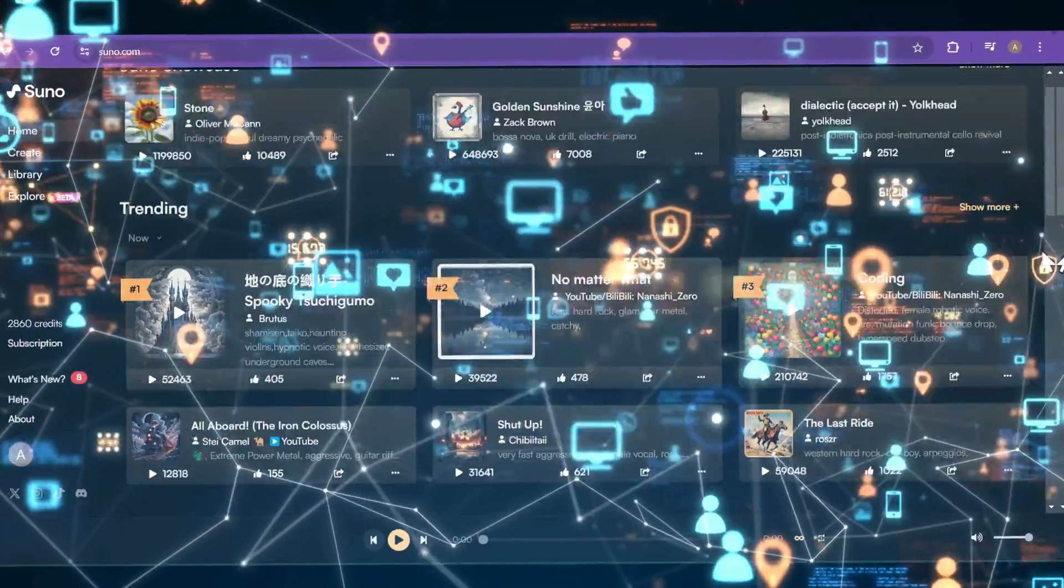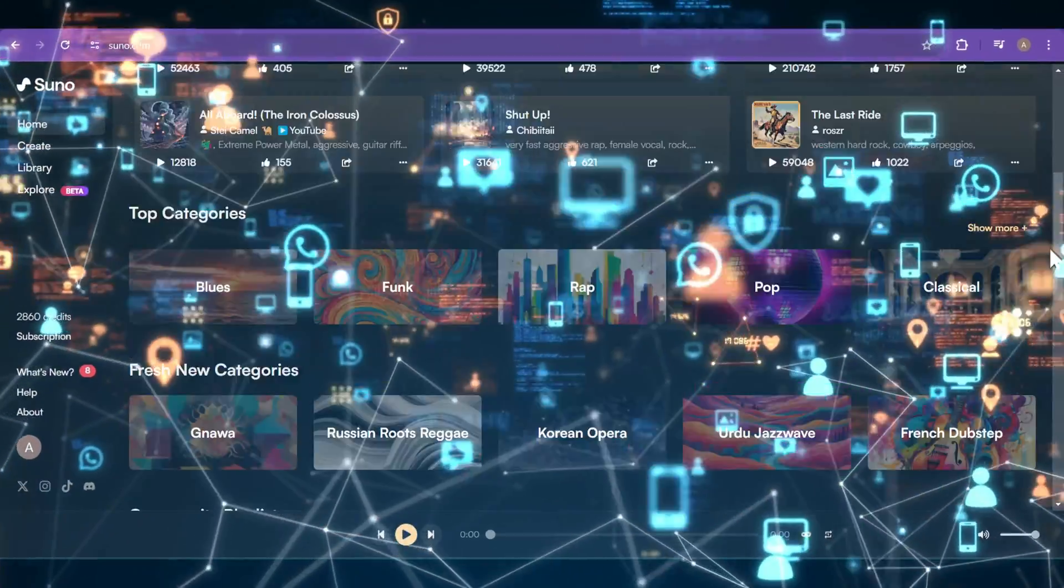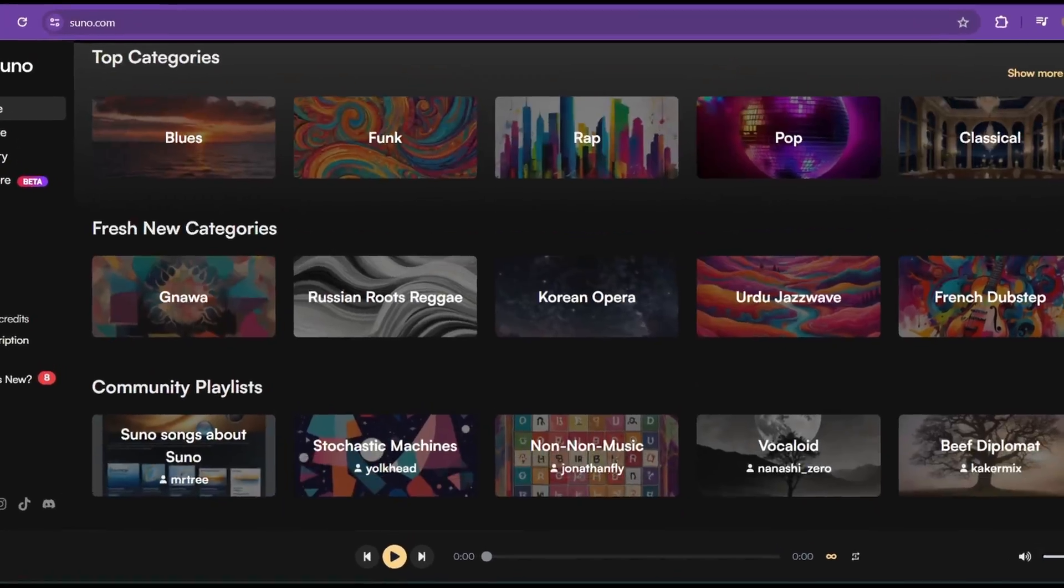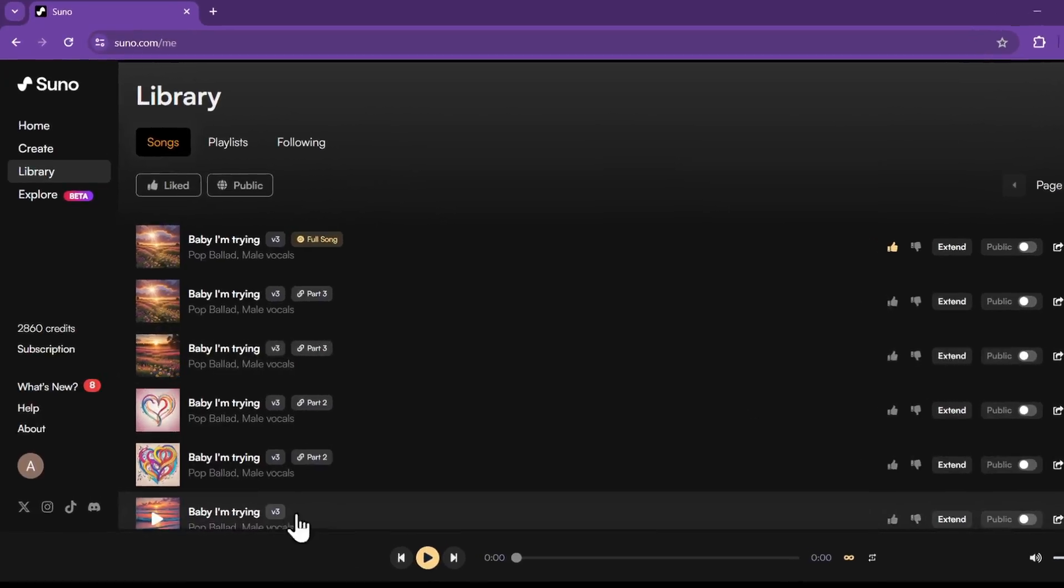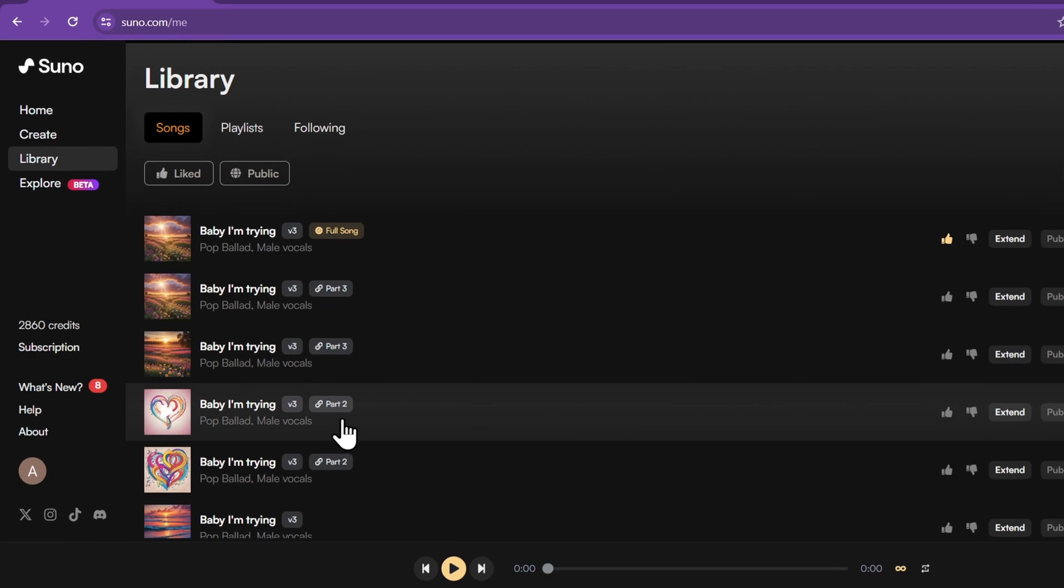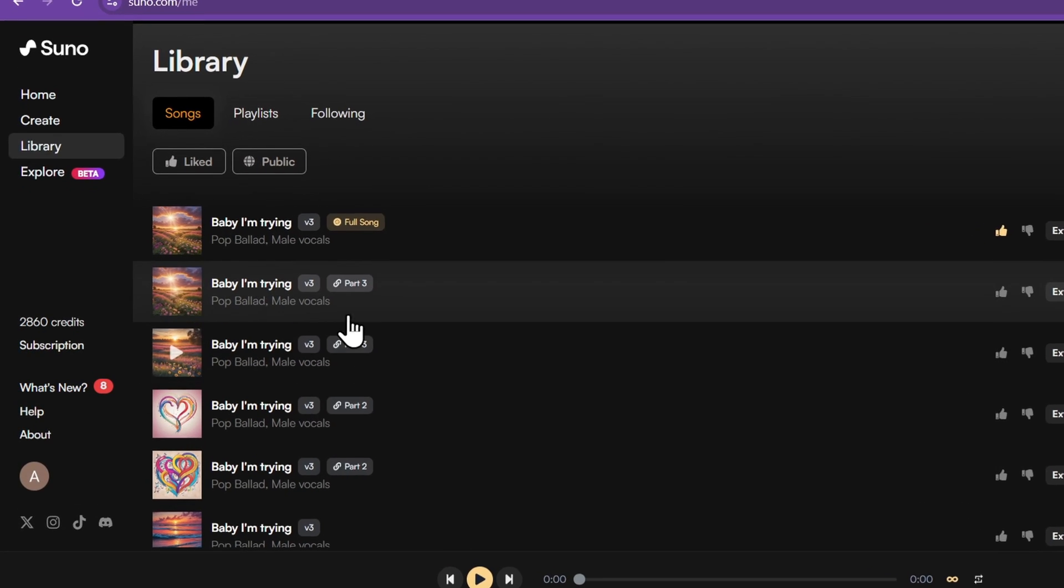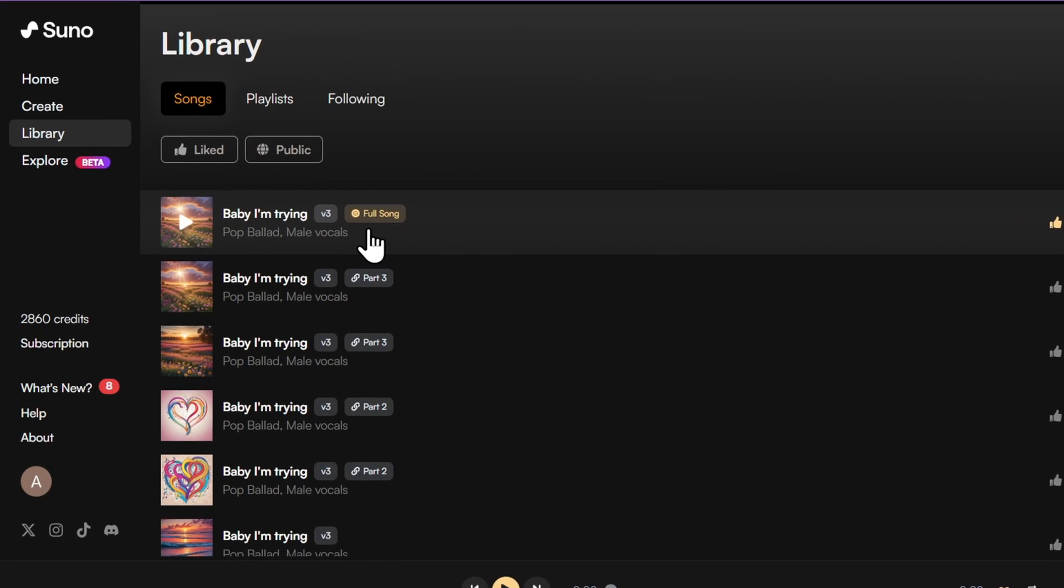Suno AI songs are going viral all over social media. In this video, I'm going to show you how to create a full song with Suno AI, so let's get started.